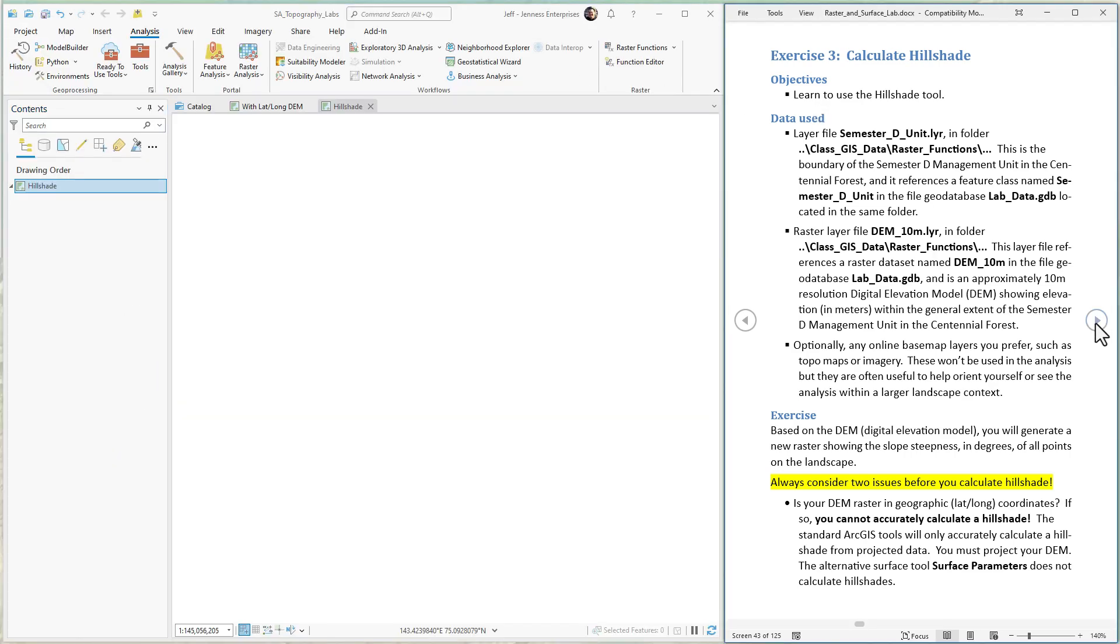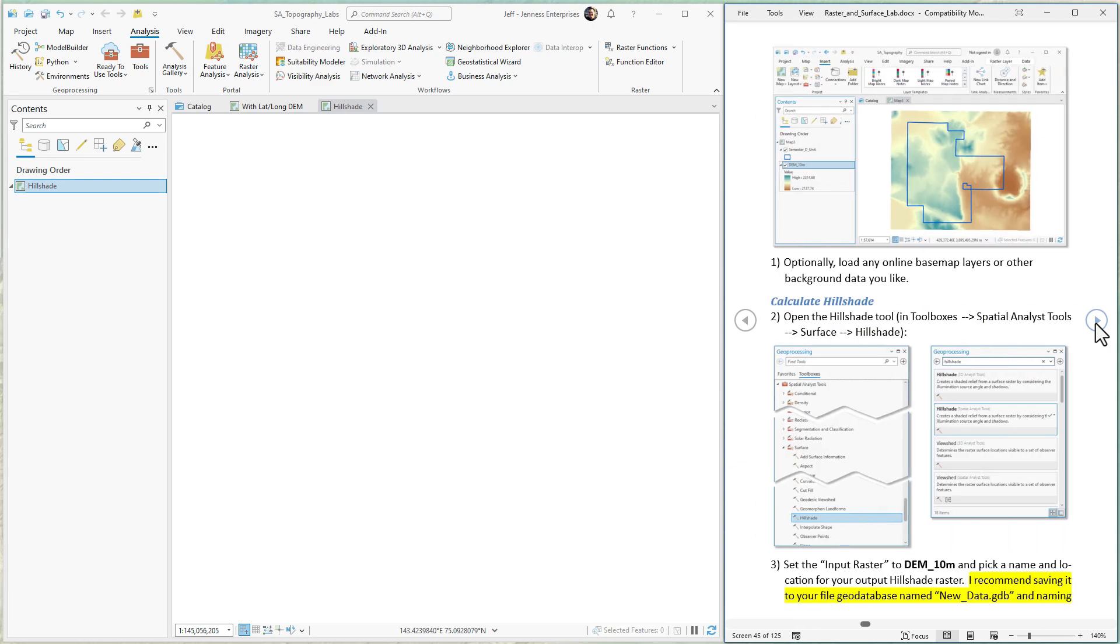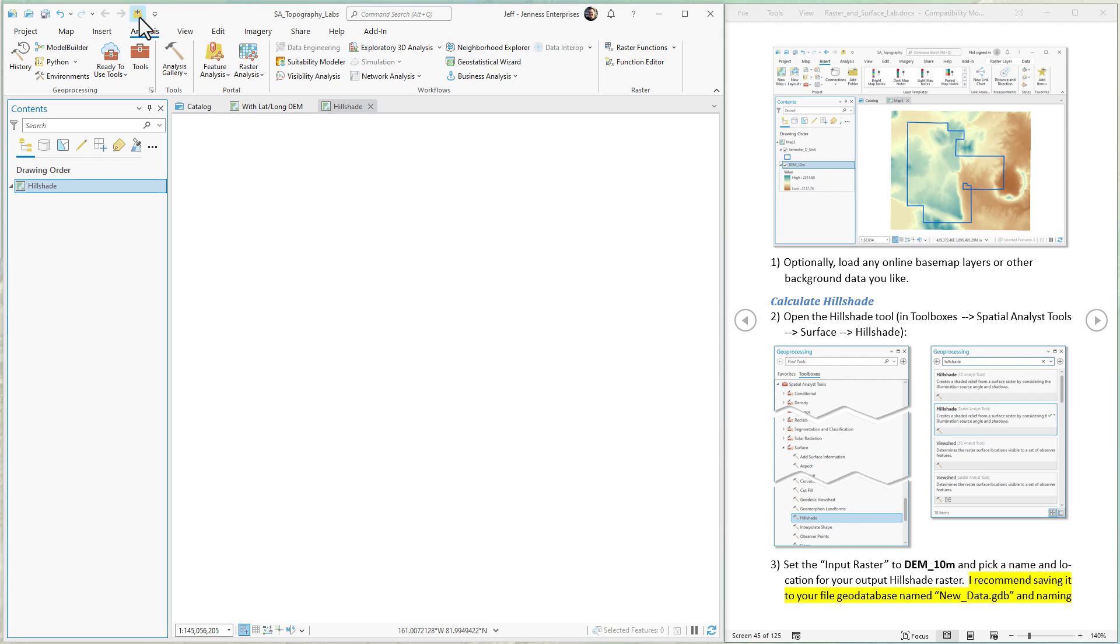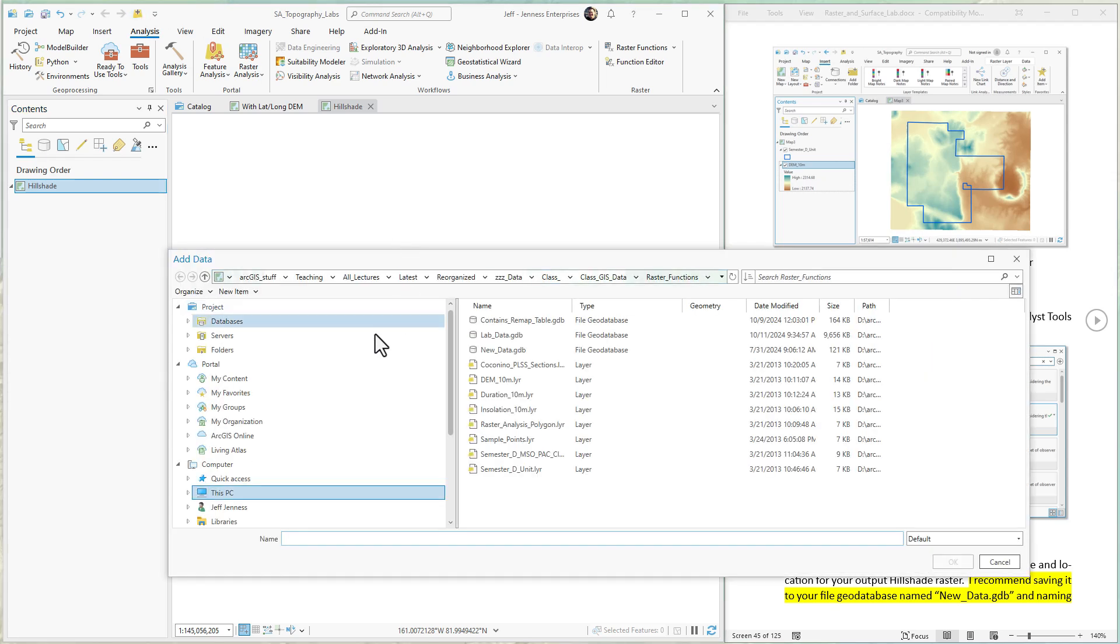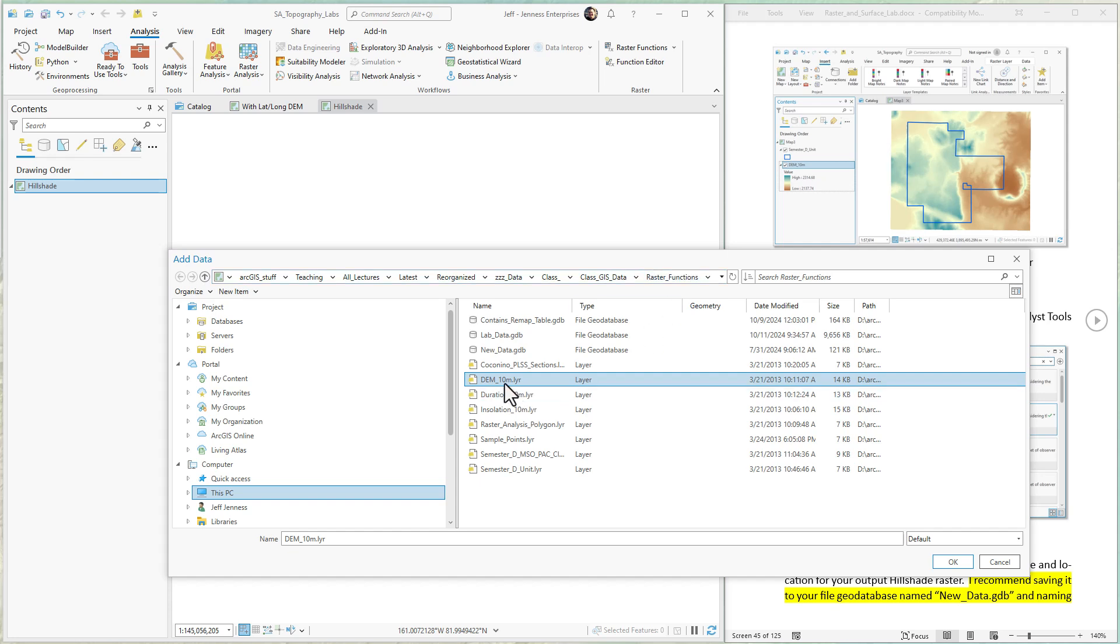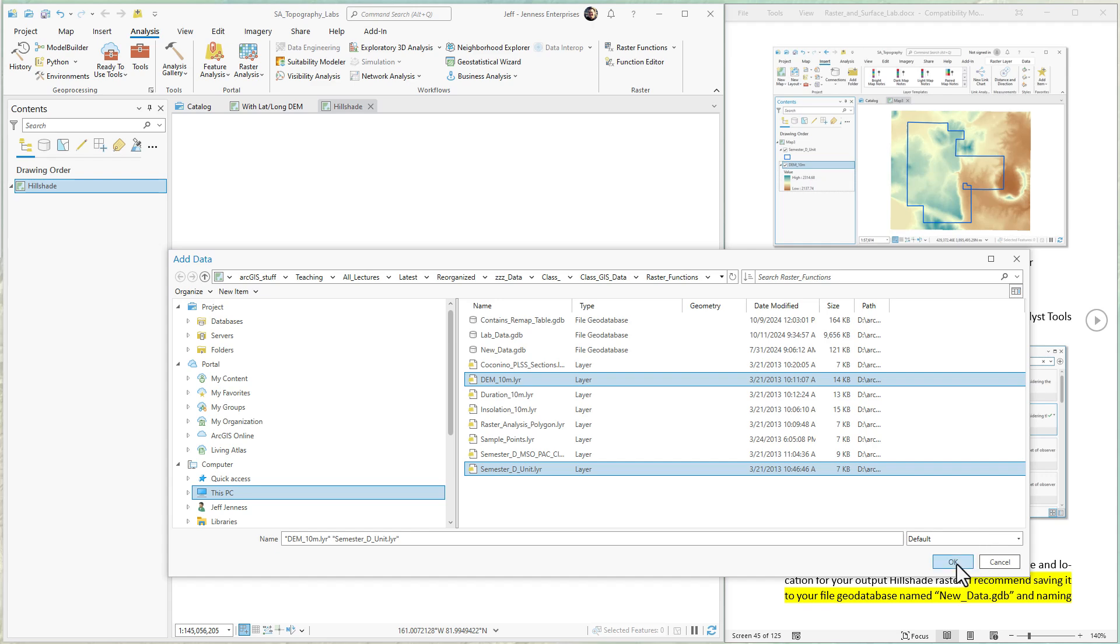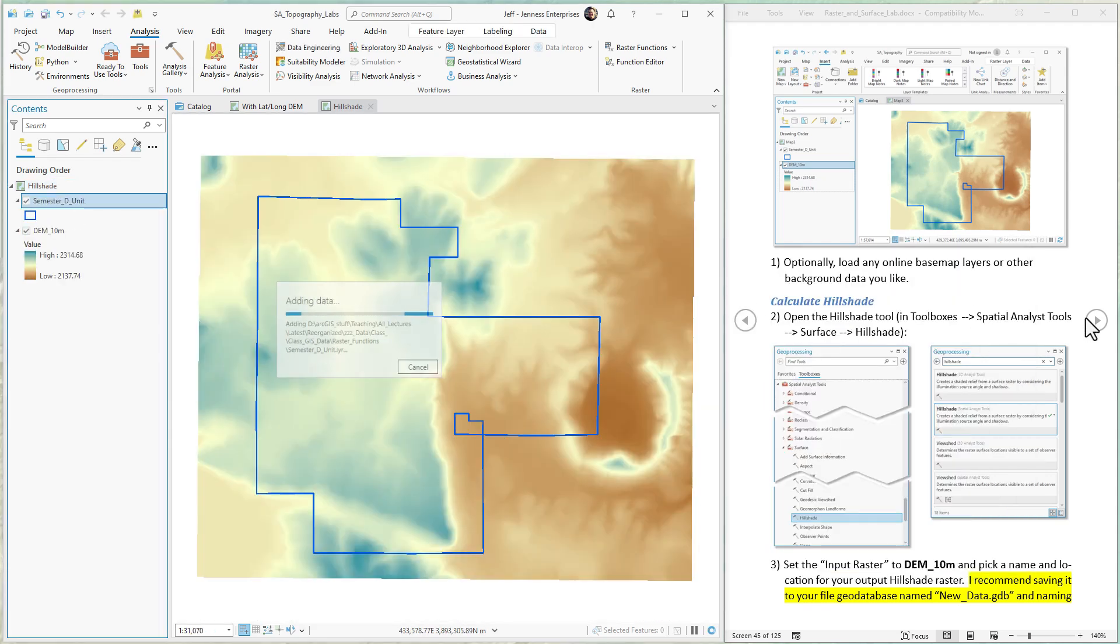Okay next up let's add the data to it. We're going to use this DEM right here we see in the picture plus this management unit polygon. We're not actually using the management unit in this exercise but it just kind of gives a reference for it. It's in the class data in the raster functions folder. We're going to use DEM and semester D unit. Let's add both of those data sets to our map.